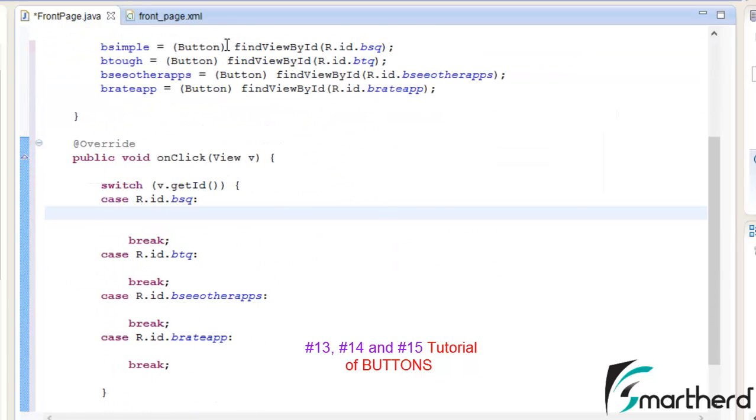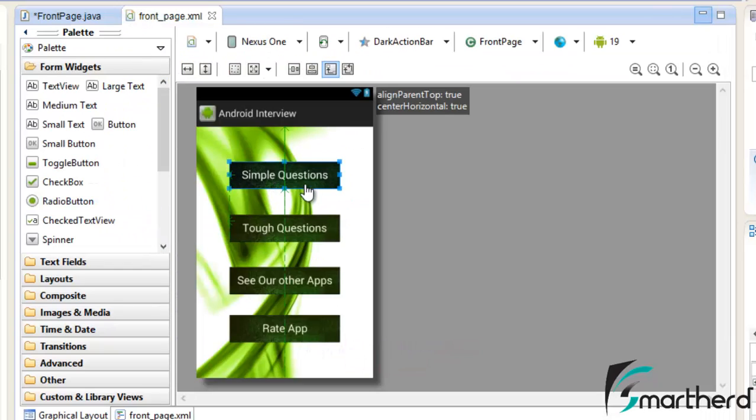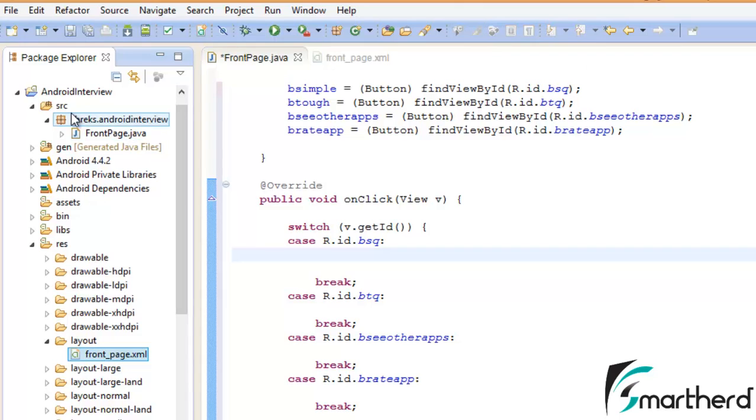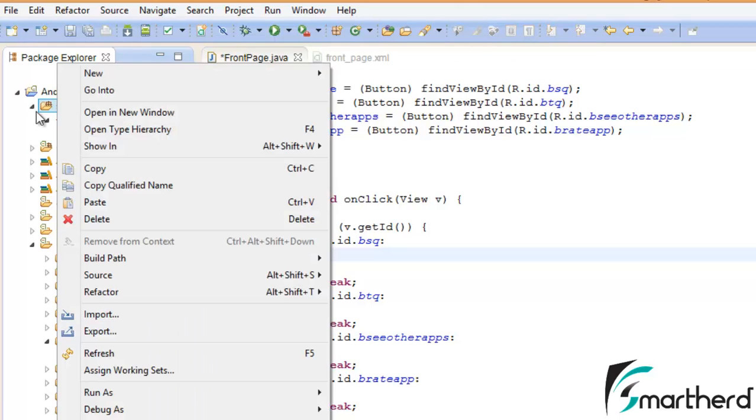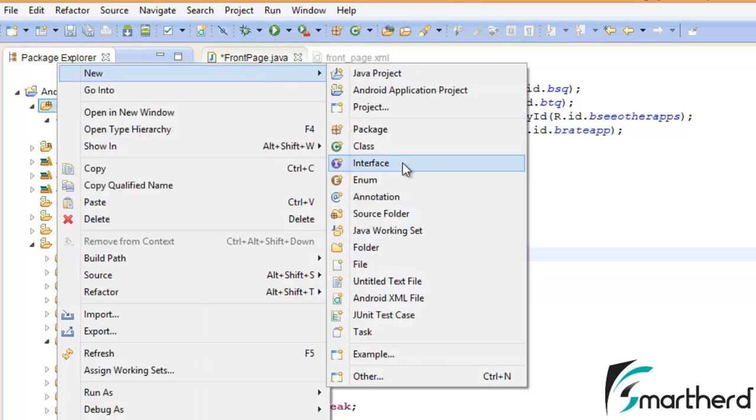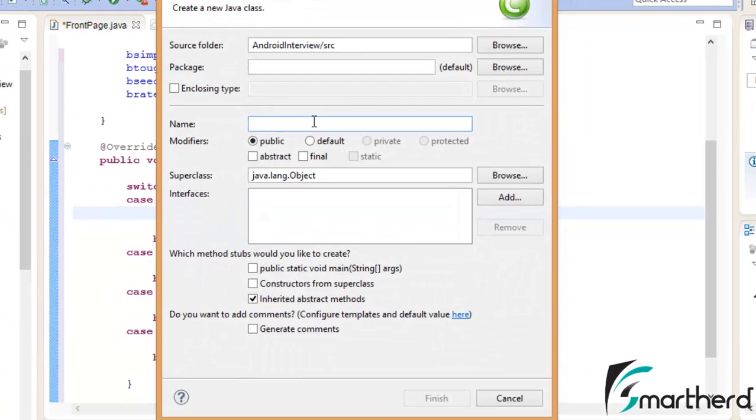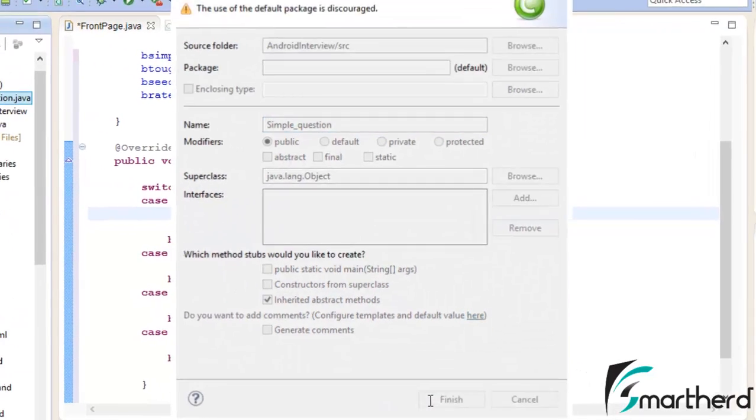Now what functionality are we going to provide to this simple question button? When the user clicks on this button, it's going to display a layout which will show the user the list of simple questions and the answers to those questions. So we're going to make a new Java class. Let's name it Simple_question. Hit finish.